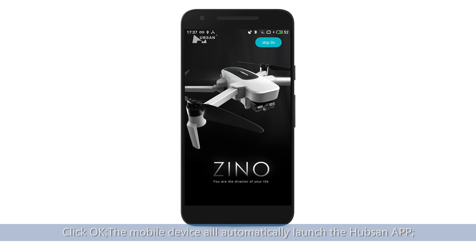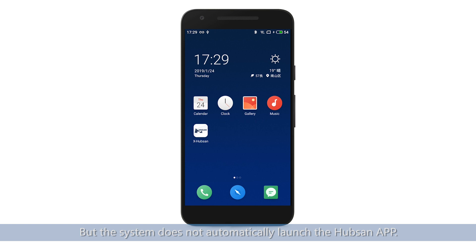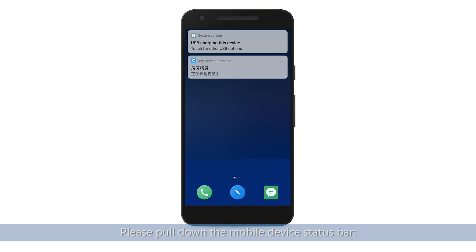Note: after connecting the cable to the mobile device, if the power indicator icon shows it is charging but the system does not automatically launch the Hubsan app, please pull down the mobile device status bar.